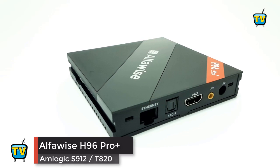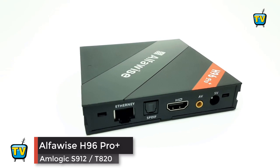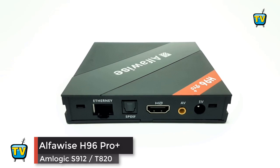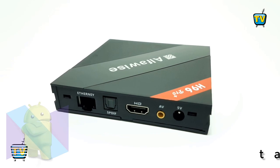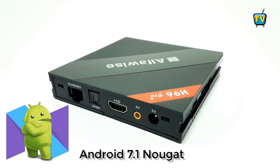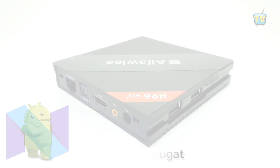After the break, I'll do a step by step demonstration upgrading the H96 Pro Plus to Android 7.1 Nougat, so stay tuned. I'll be back after this.